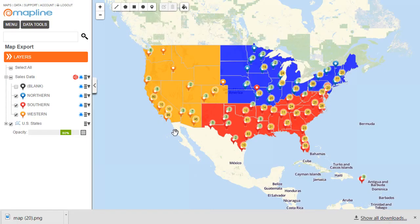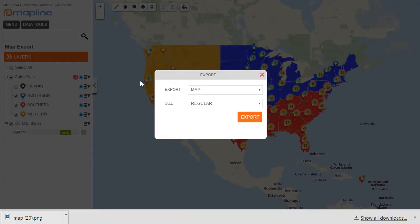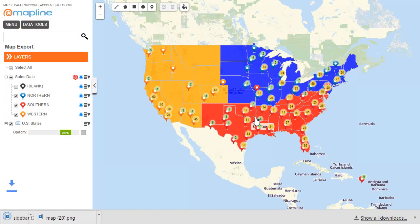Now that that's downloaded, I'm going to go back and export the sidebar. To do that, again I click menu, export, and then I'm going to change this to the sidebar. There's only one size of the sidebar, and then I'm going to hit export.